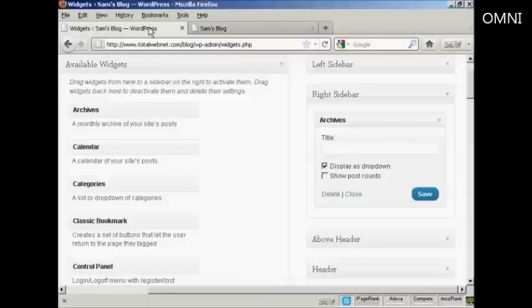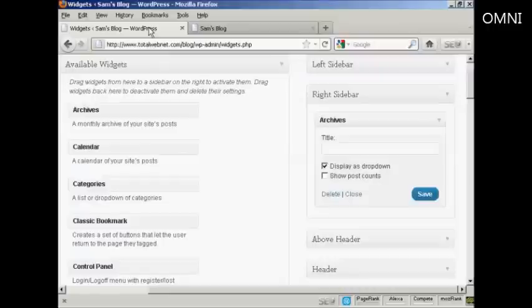And that's how you can add and use WordPress widgets in the sidebar of your WordPress blog.